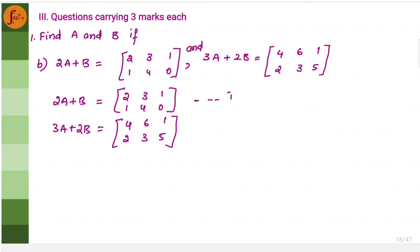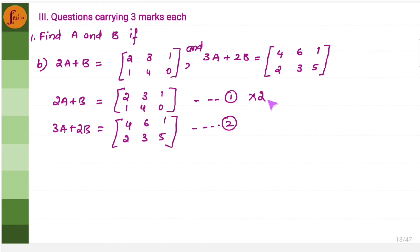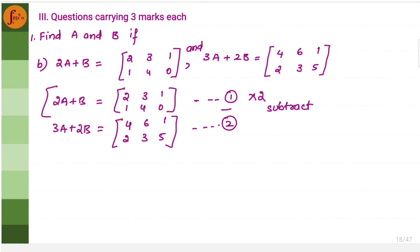We take these as two equations. To cancel B, we multiply equation 1 by 2, getting 4A plus 2B equals 2 times the matrix: 2 into 2 is 4, 2 into 1 is 2, 2 into 3 is 6, 2 into 1 is 2, 2 into 4 is 8, 2 into 0 is 0. Then we write equation 2 as 3A plus 2B equals 4, 2, 6, 3, 1, 5.